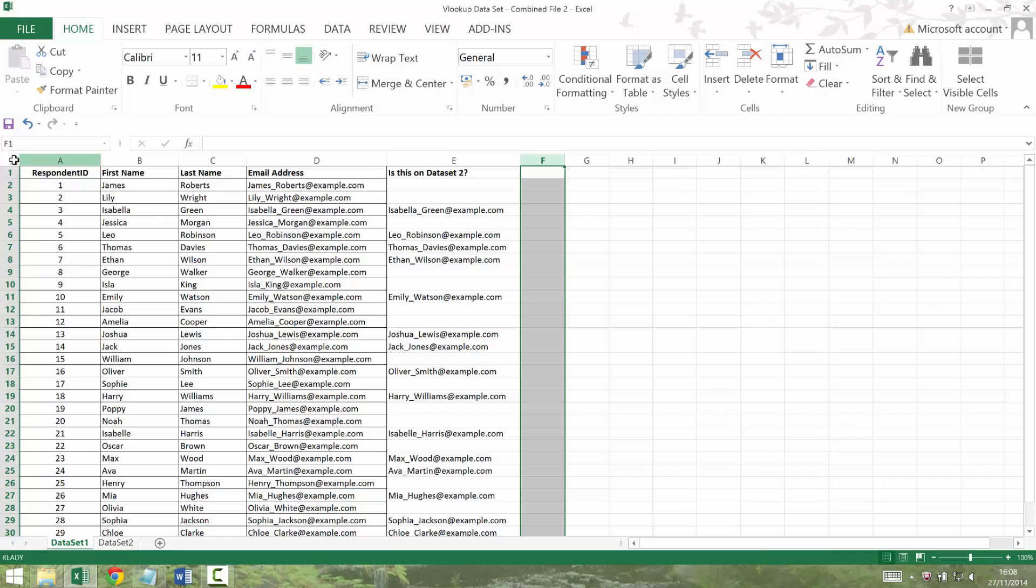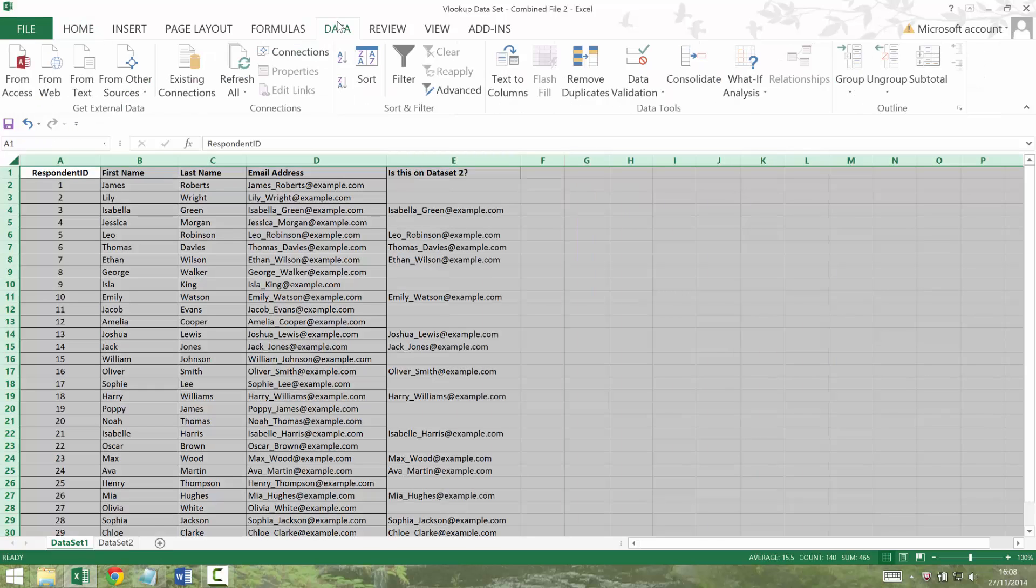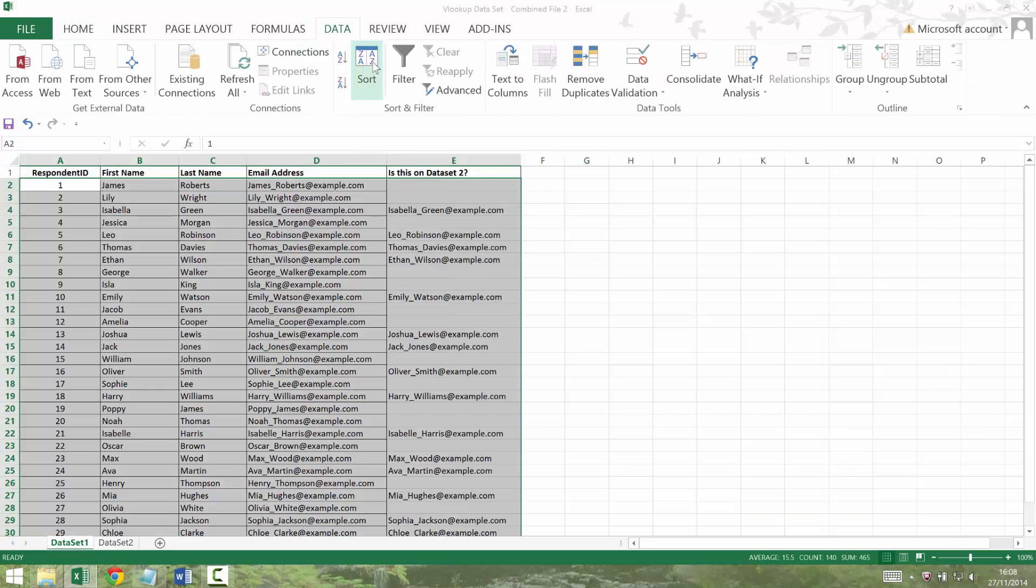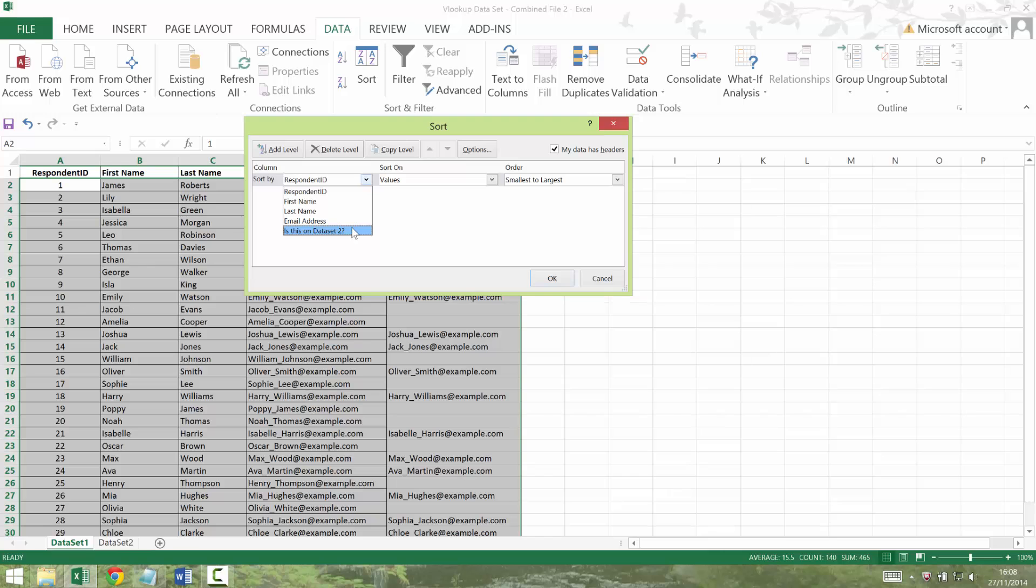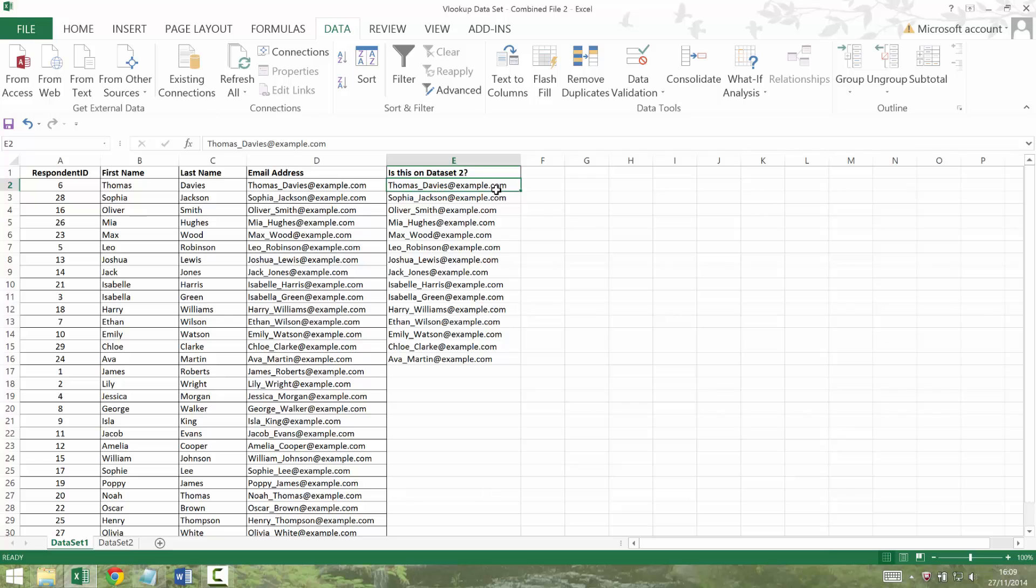So make sure you select everything and then go data, sort, choose is this on dataset 2 and choose Z to A. So now I've got all the people who are on my dataset 2 up there and I just want to give them a yes instead. So I'm just going to give them a yes.